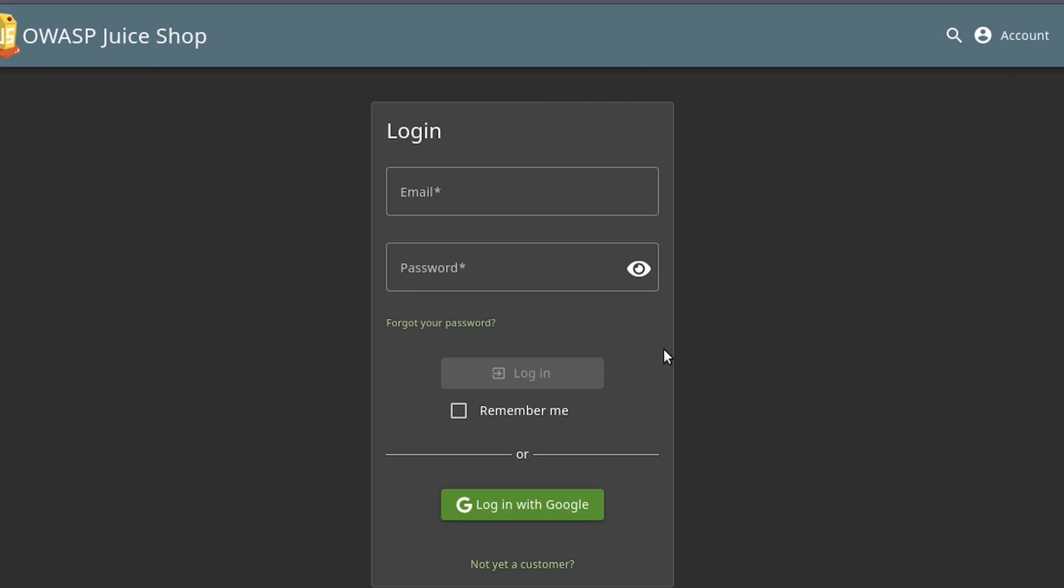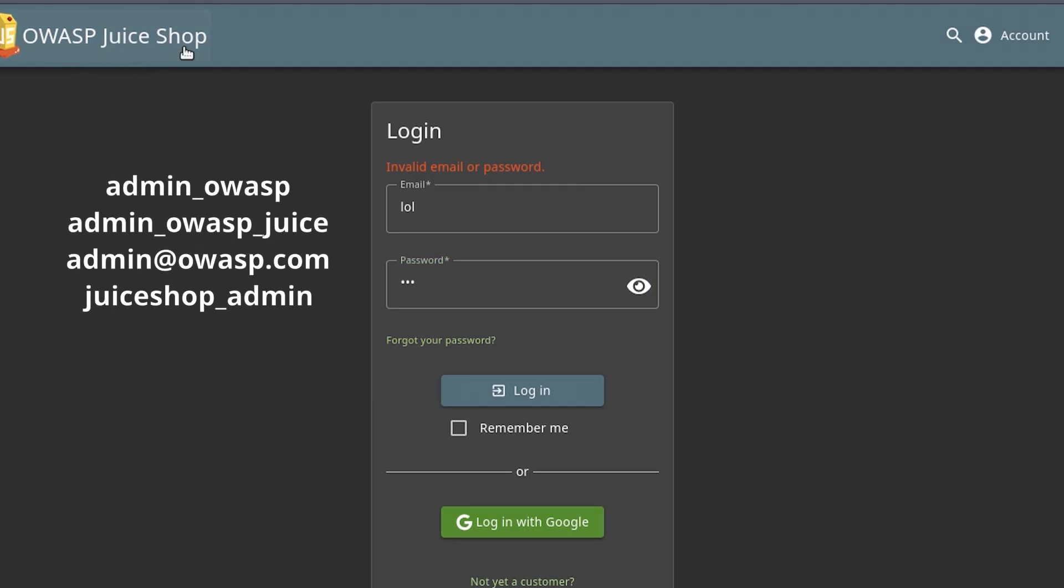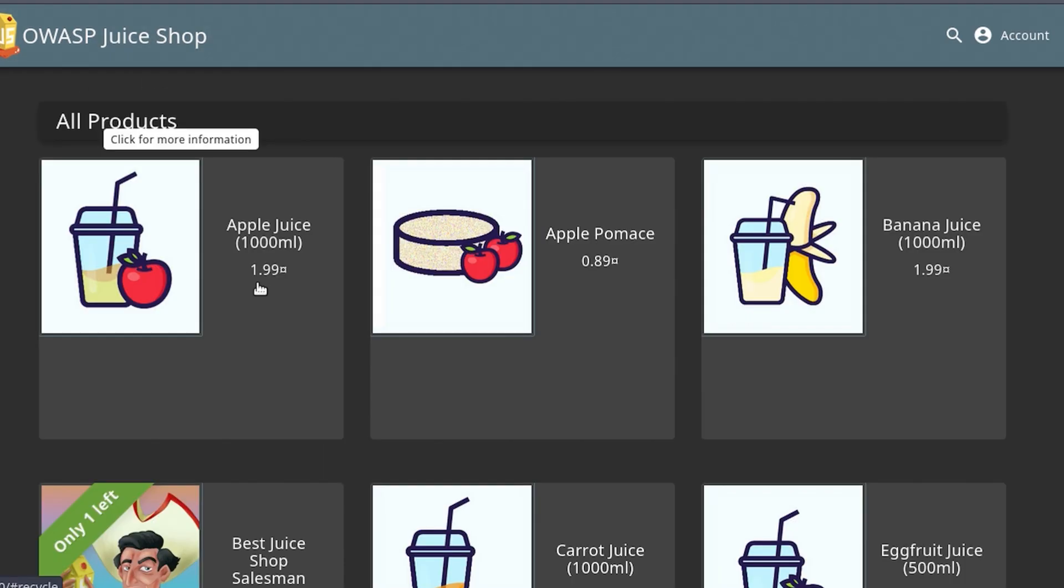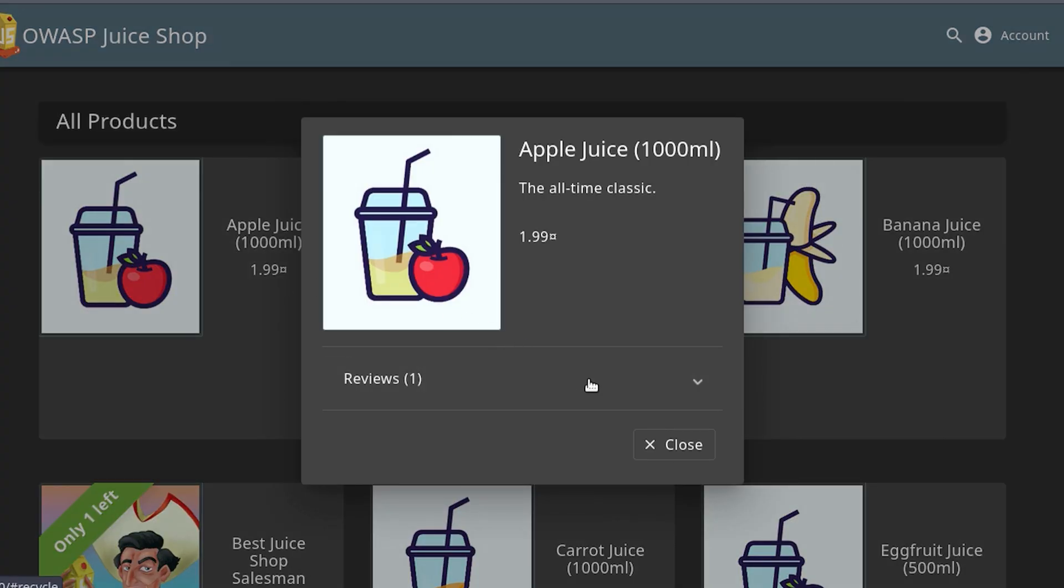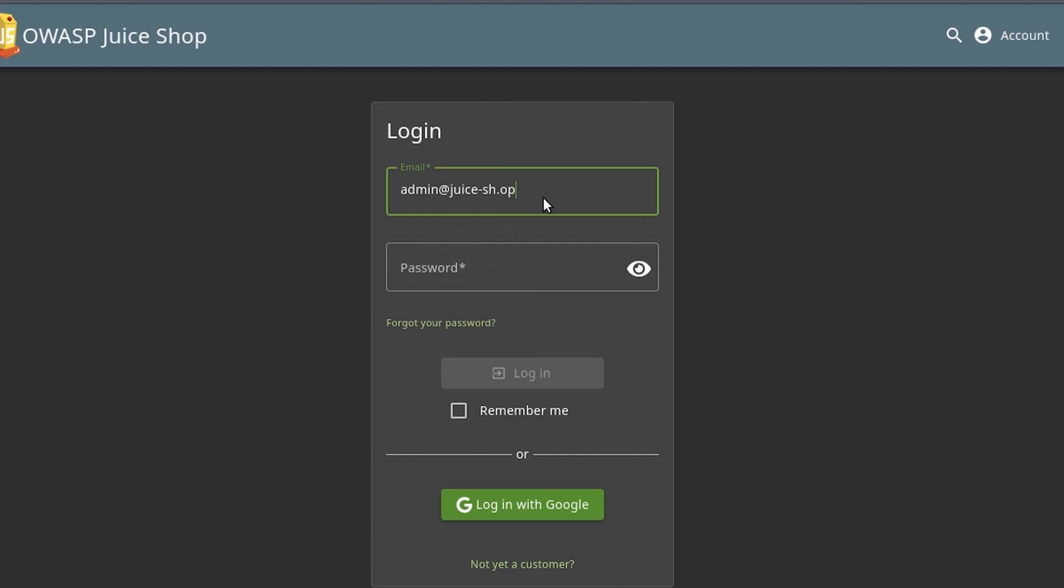You find a login panel. Most of the time, you don't magically know the username. But usernames are easy to find. Sometimes you can guess it from the site name, or sometimes you'll see it in the contact section. So let's say I already know that a username exists. Now I enter that username into the login field.